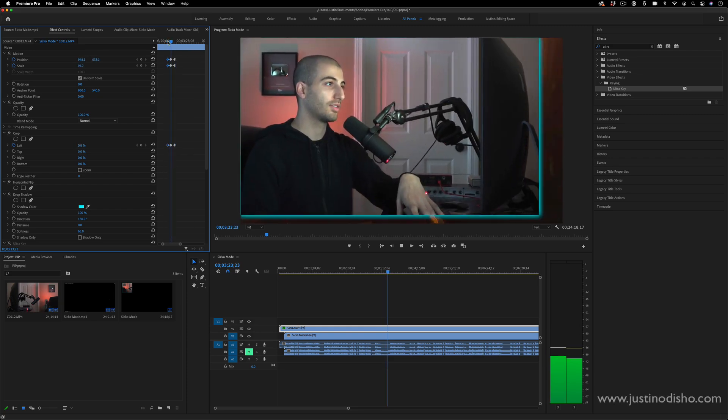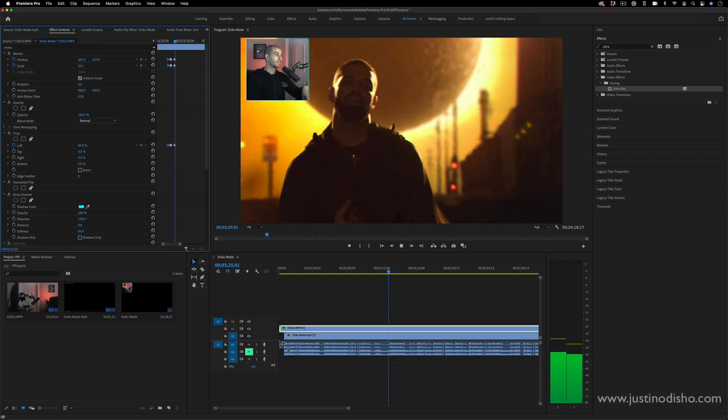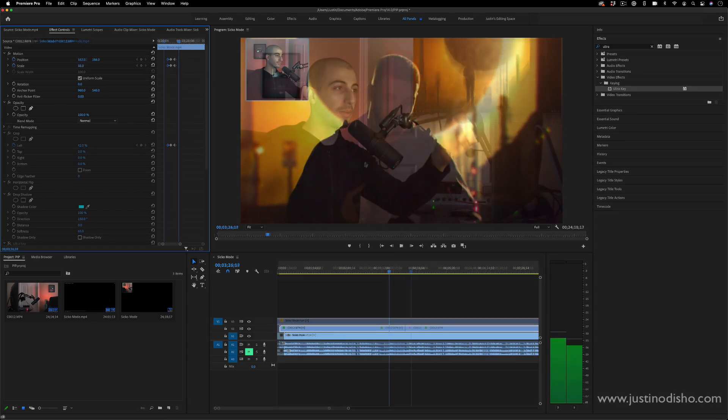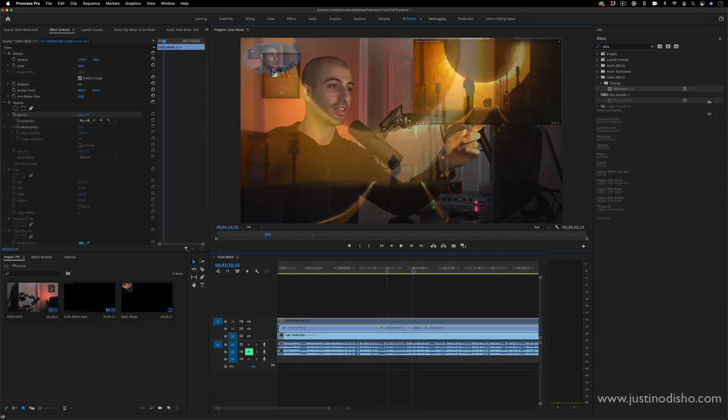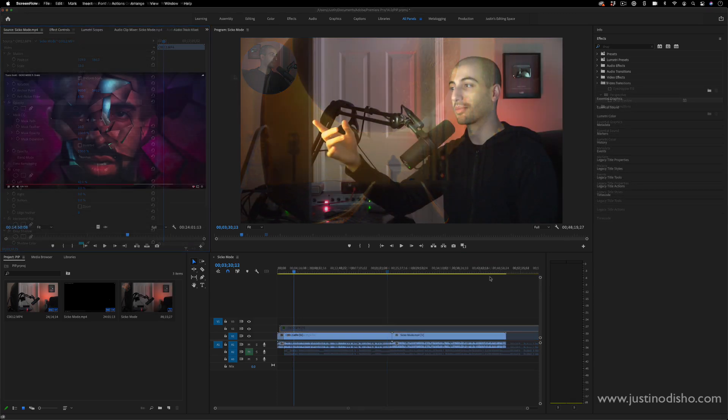Hi, my name is Justin Odisho and in this video I'm going to show you a picture-in-picture video effect in Adobe Premiere Pro.